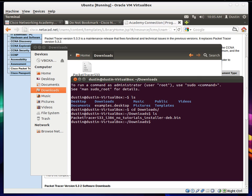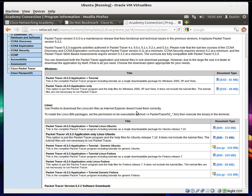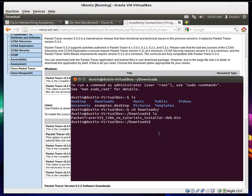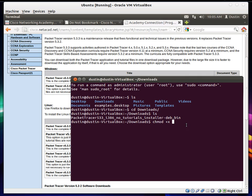And on the website, just to show you again. There's the exact command they want you to use. All that means is it'll change the permissions of that file. The packet tracer 533 right here. This file. It'll make it executable. So you can run it.